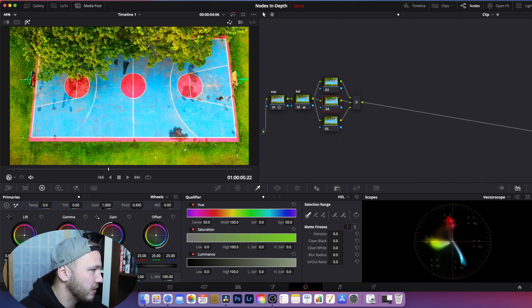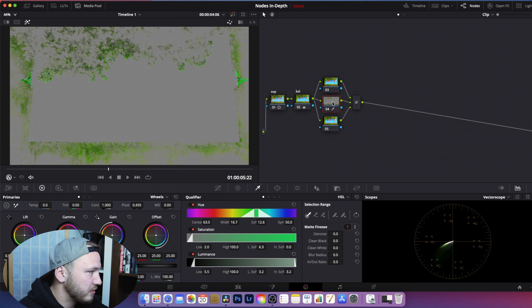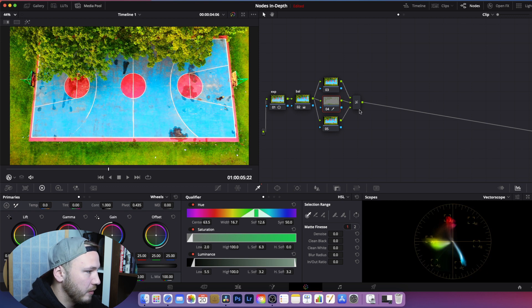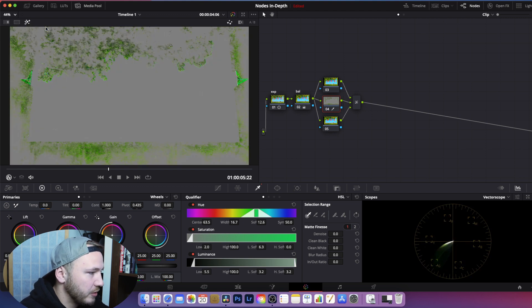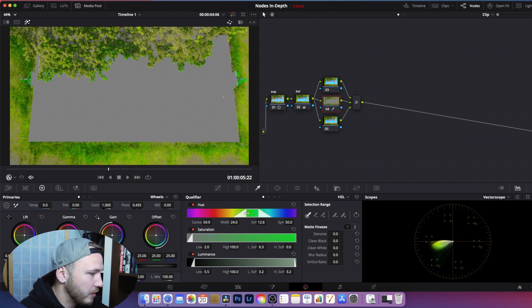In node 4, we want to isolate our greens. Go to Color, then Presets, and select 6 Vector Green. If you don't see the selection, the magic mask is turned off — either click the magic pen icon or hit Shift+H to activate it. Now you can see your selected greens. We want to make the selection range bigger, so drag the U parameter up until all your greens are selected. A little bit of yellow may be selected too, but that's fine.